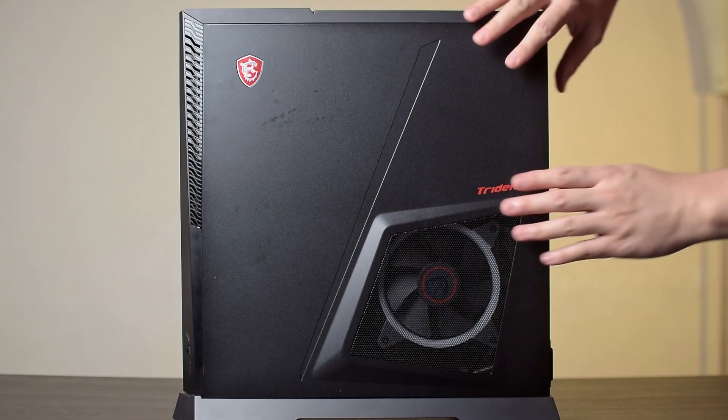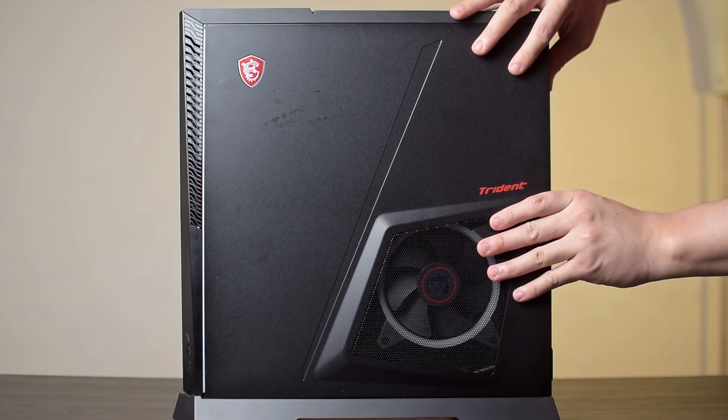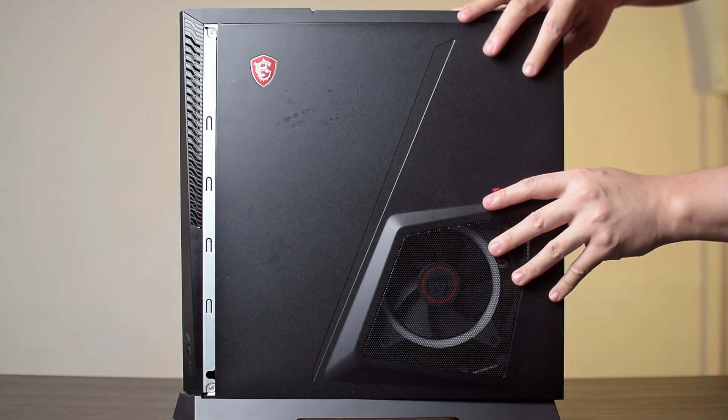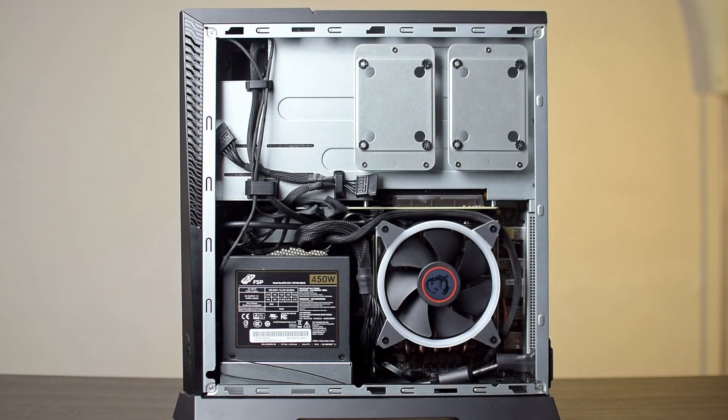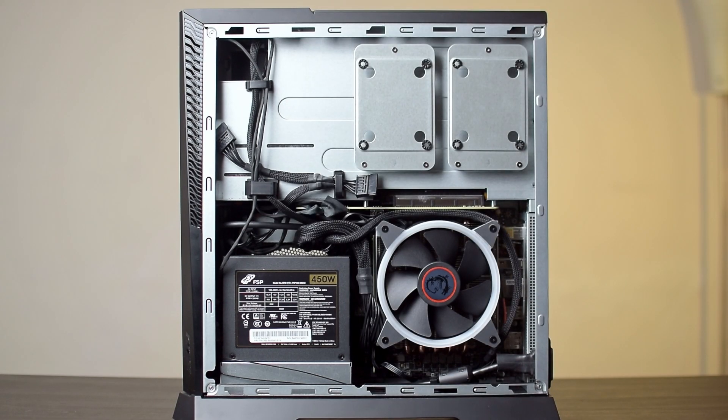The best part about the AS11TG is that it doesn't use any proprietary parts. That means that you can pretty much use the parts in a different build if you wish, or even build an entirely new system in the chassis of the Trident AS.